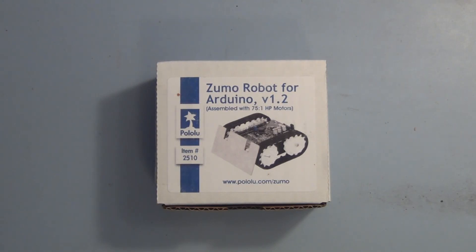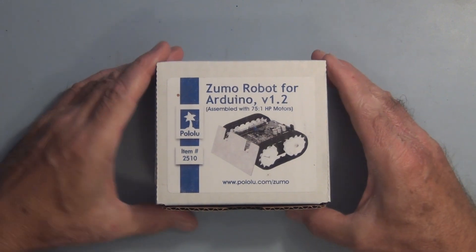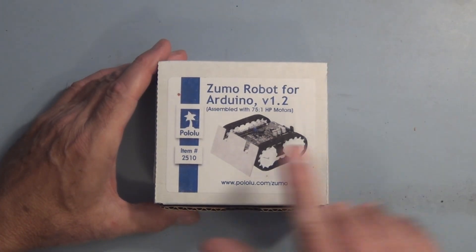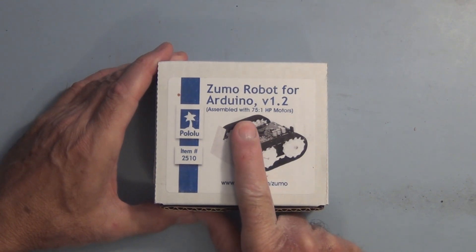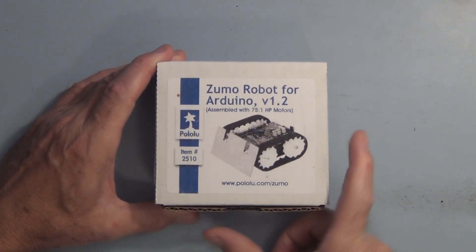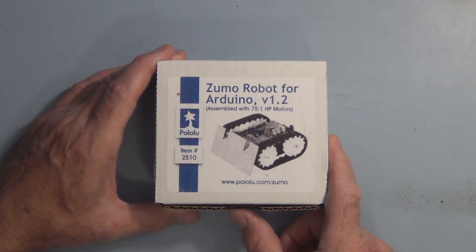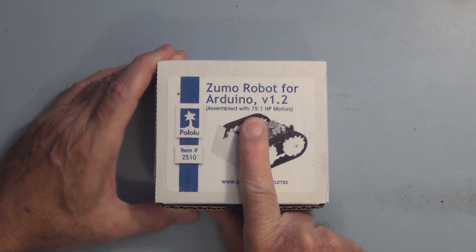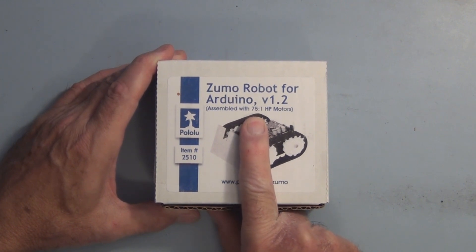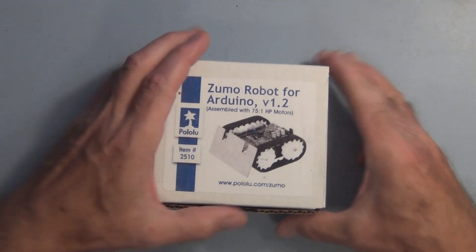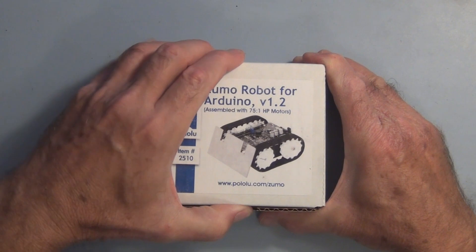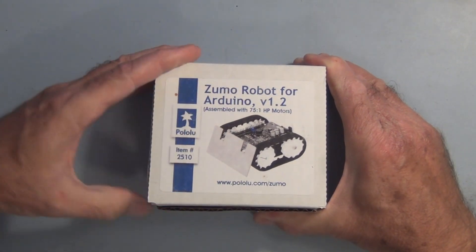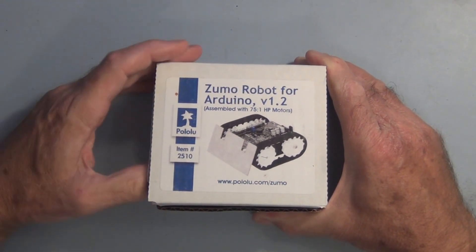Hi everyone, welcome to my channel. This is the Zumo robot for Arduino version 1.2, fully assembled. It comes with micro metal gear motors with a gear ratio of 75 to 1.